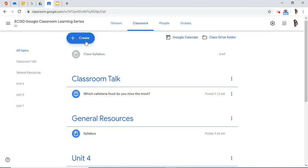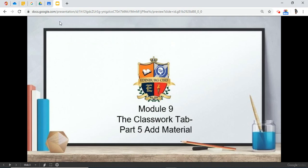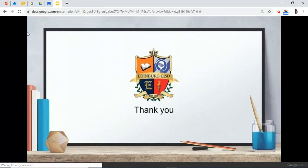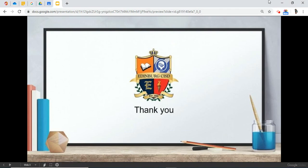So this concludes Module 9, the Classwork Tab, Part 5, Adding Material. Thank you.